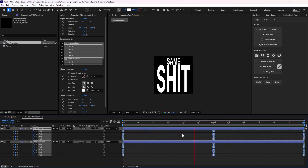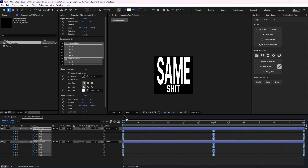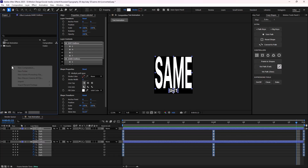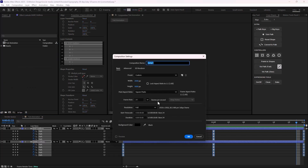All right, this was easy. Now let's move towards the next step — we need to design the displacement map. I'm going to create a new composition and call it the displacement map. I'm going to bring the text animation in here.